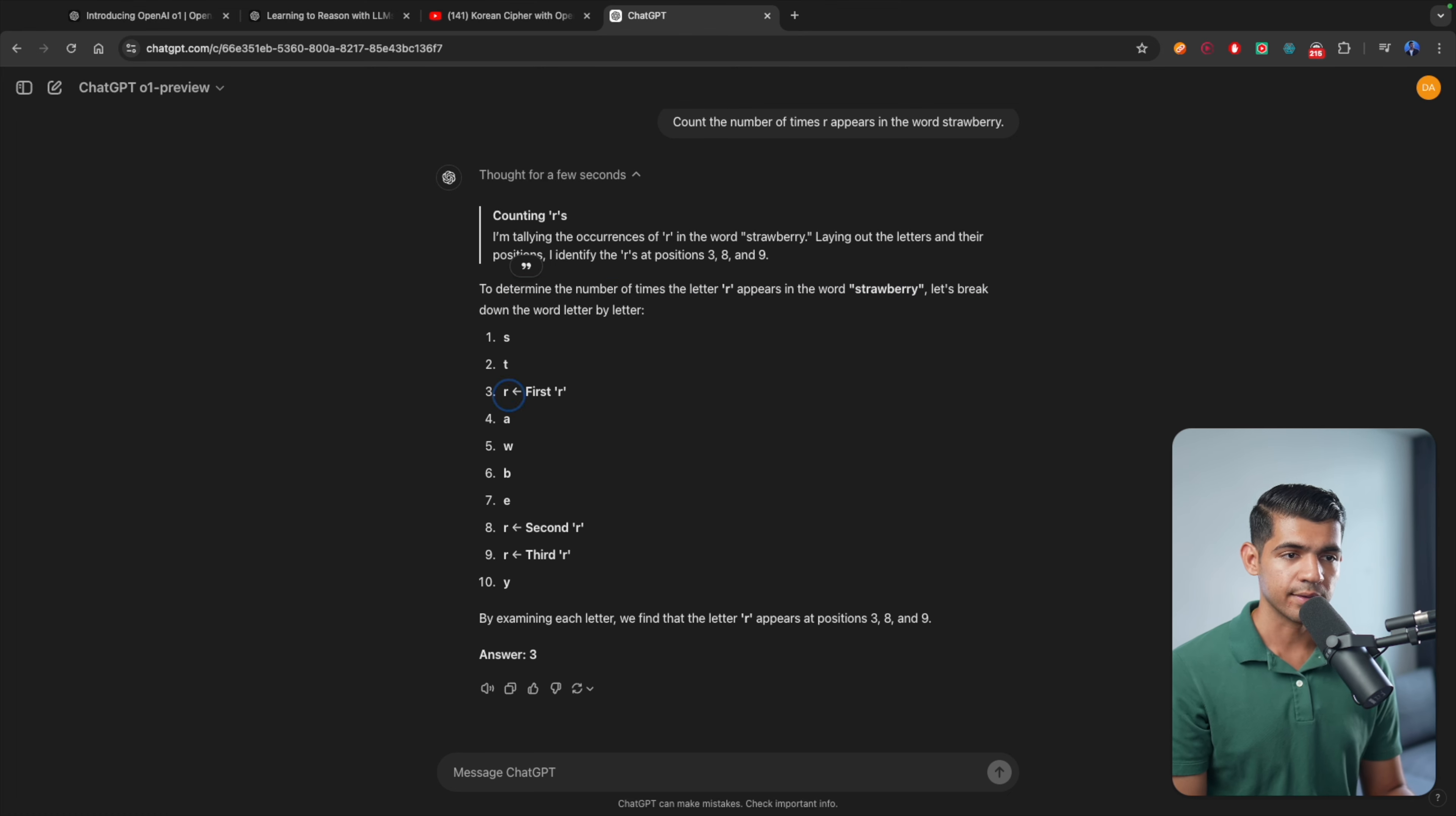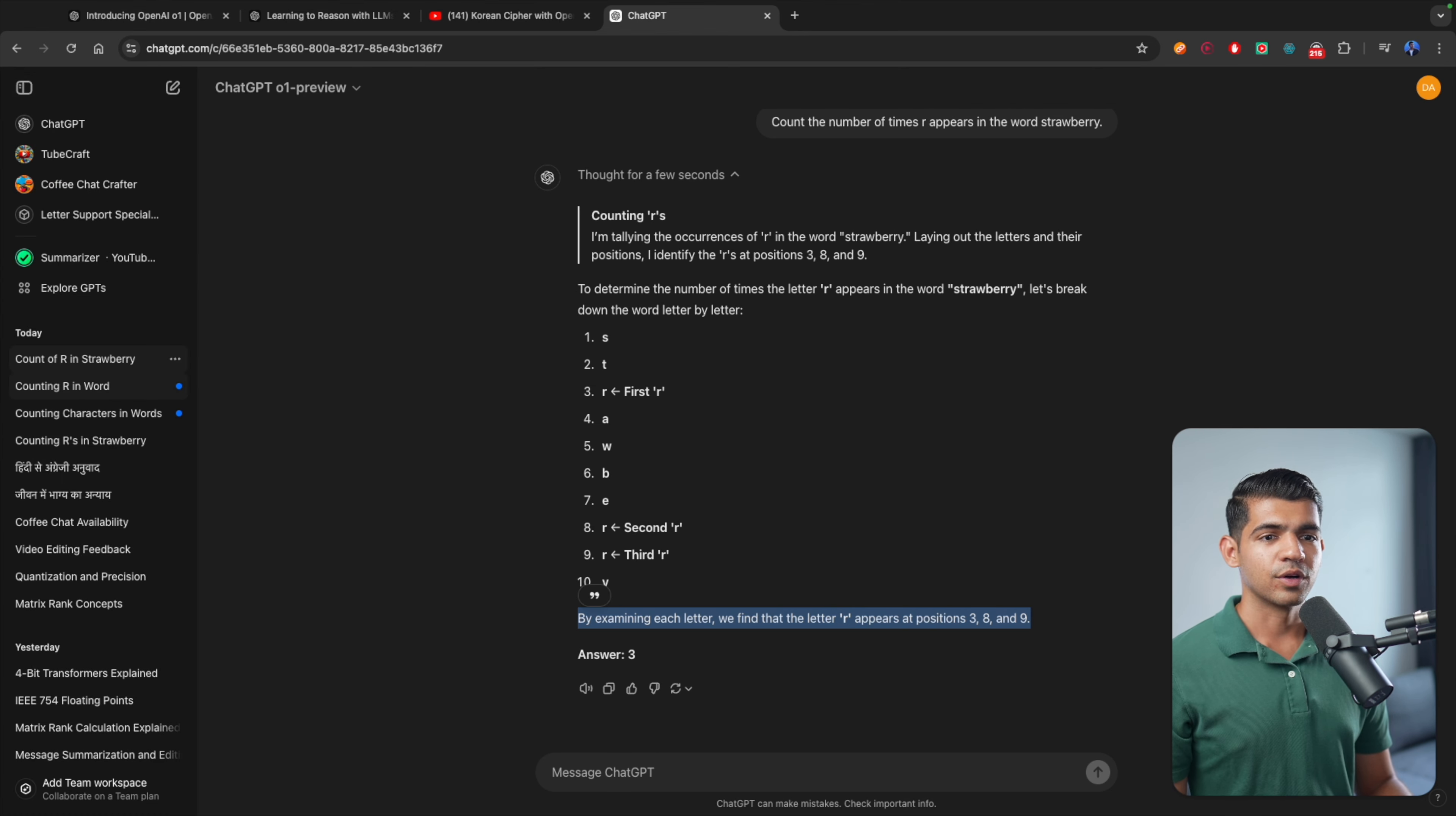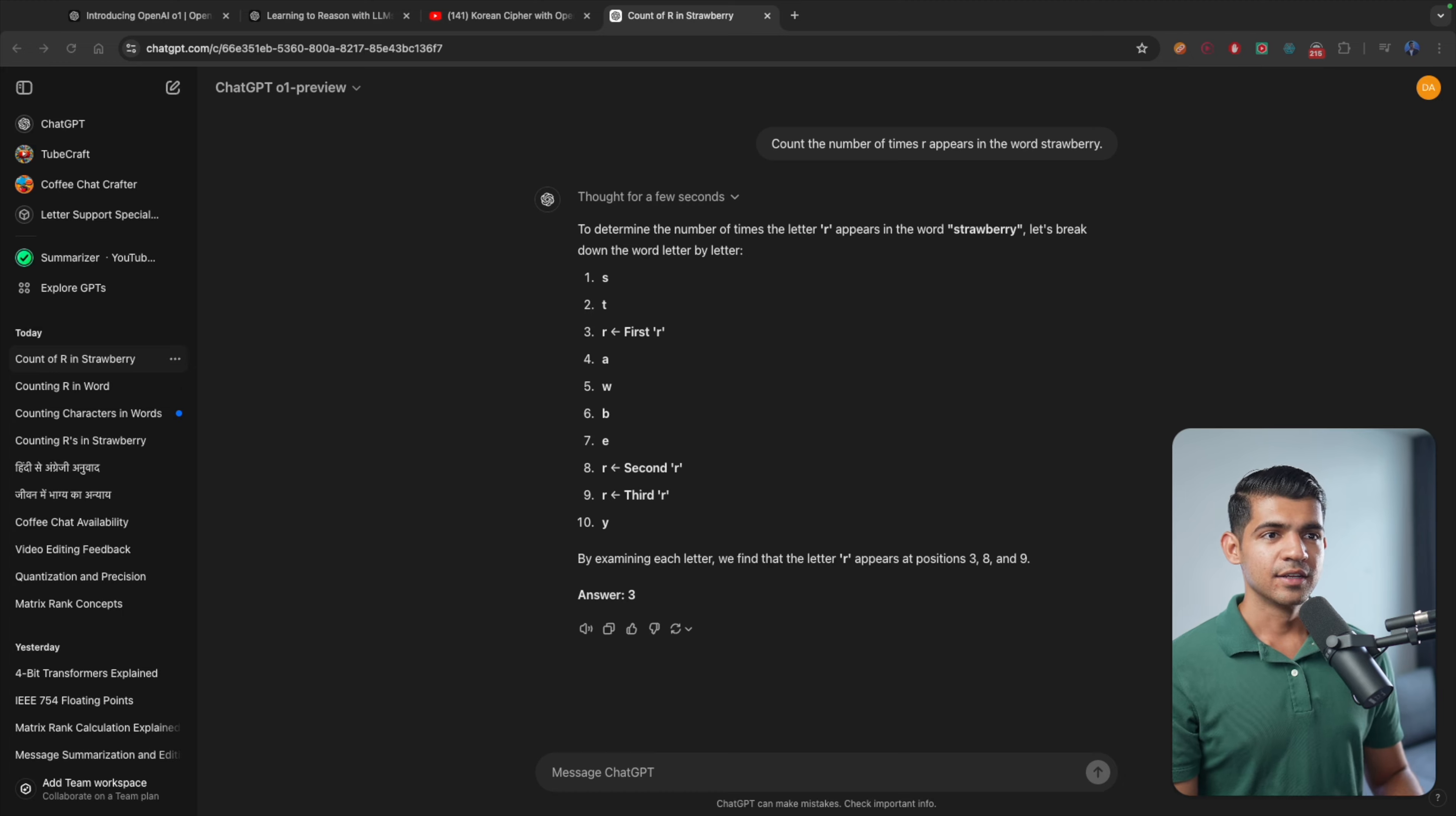It checks it. This is the first R, second R, and third R. By examining each layer, you see how thoughtful this answer is compared to the previous answer of just two. Like it didn't think anything. But if you look at this one, it is very thoughtful. And I am way more interested in understanding what is the mechanism behind how it's doing that.